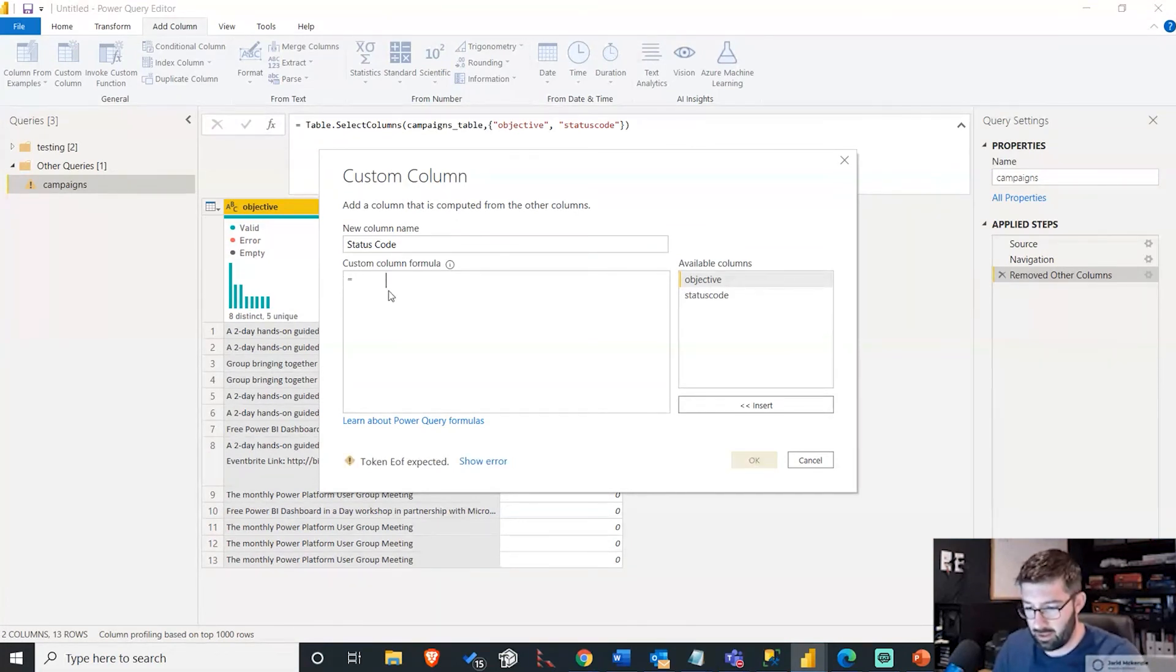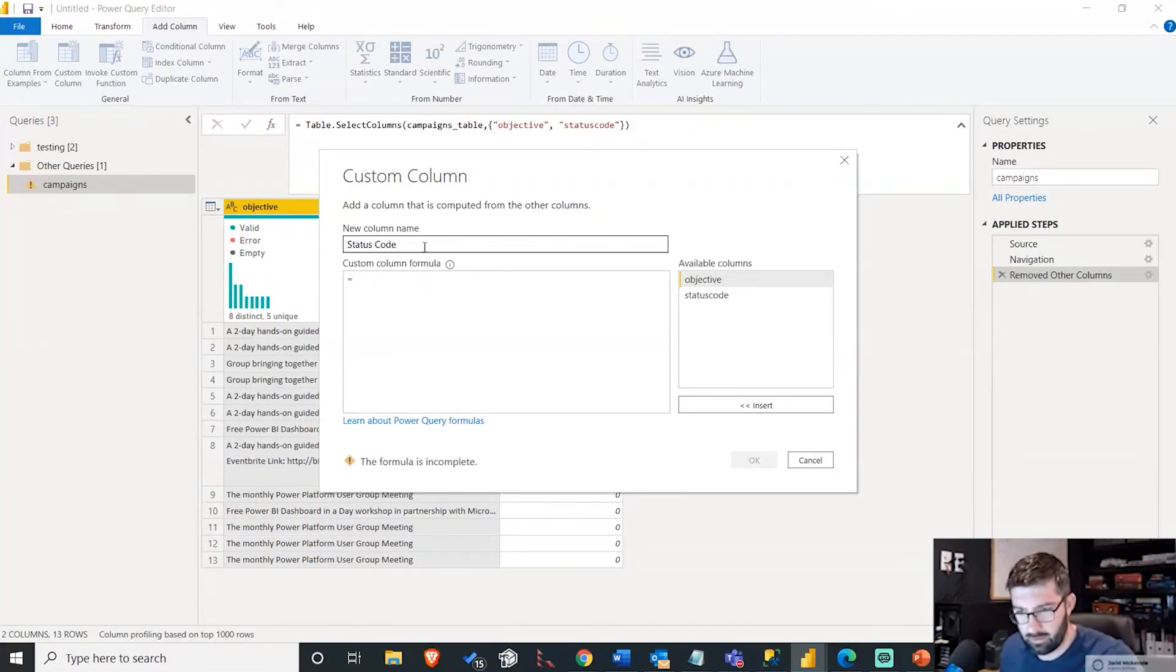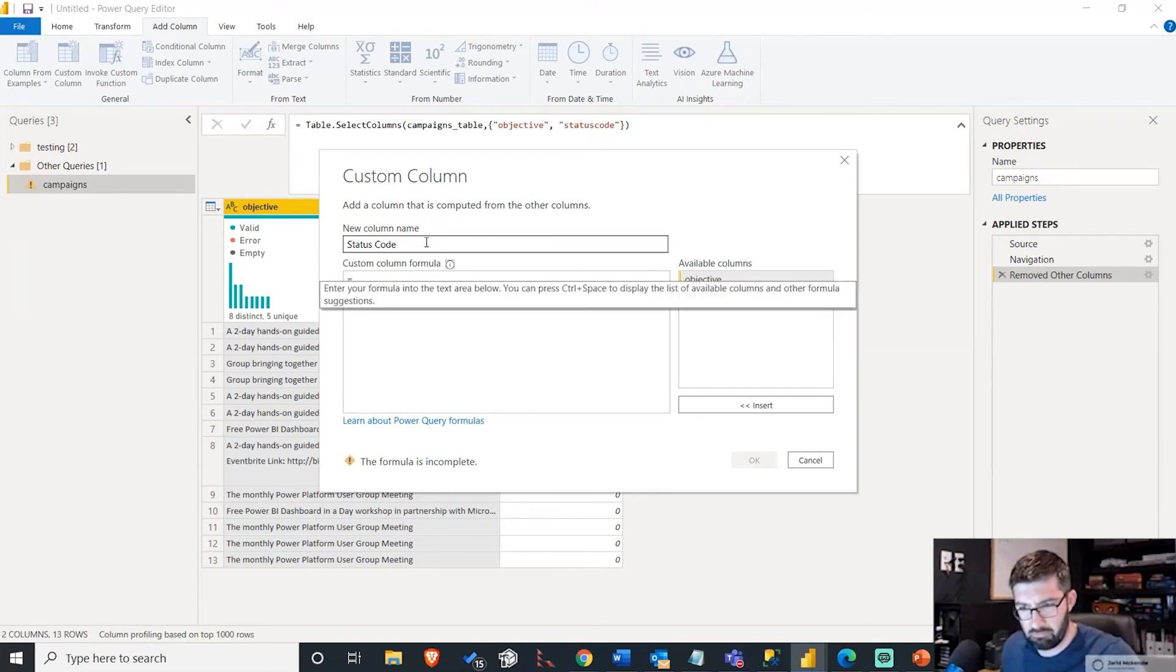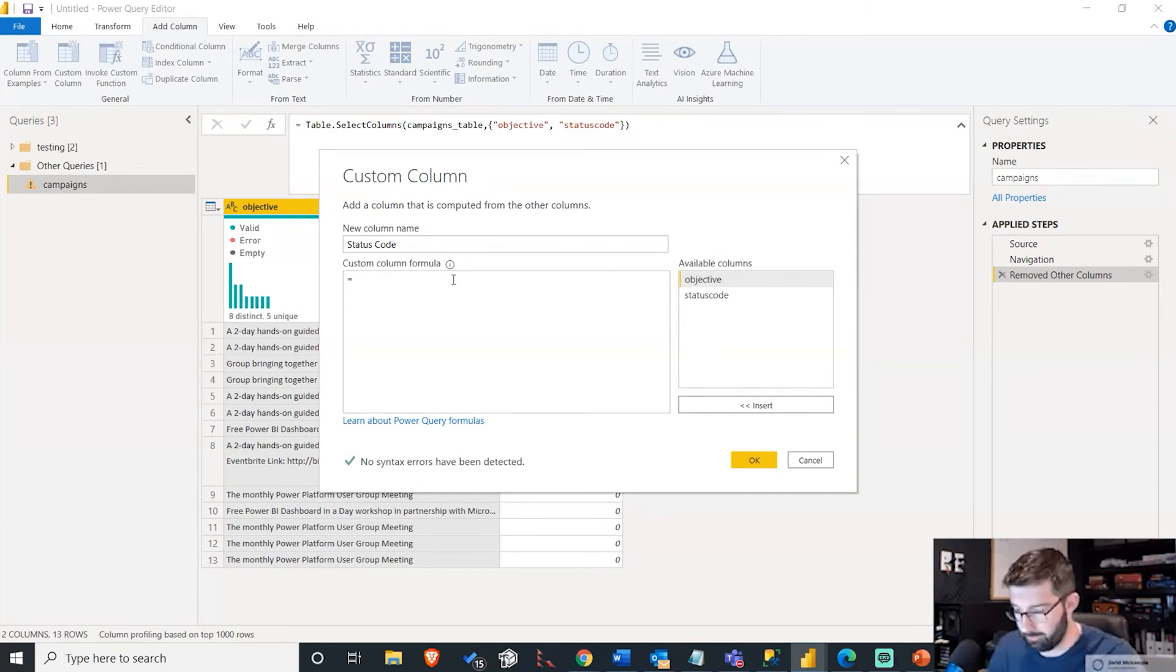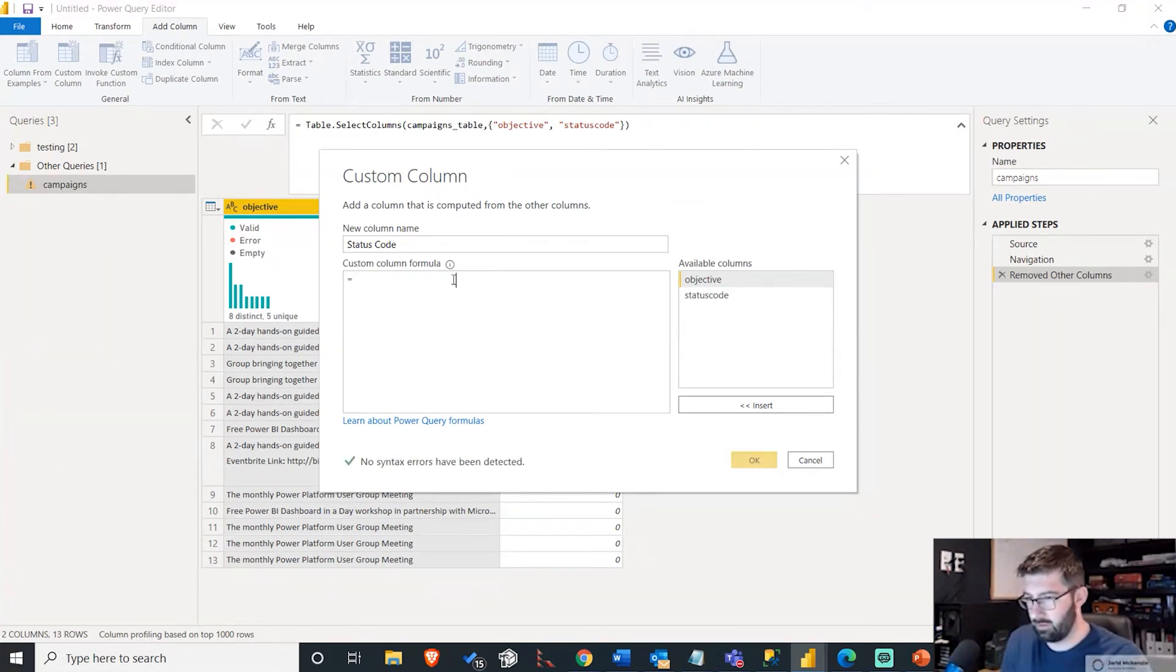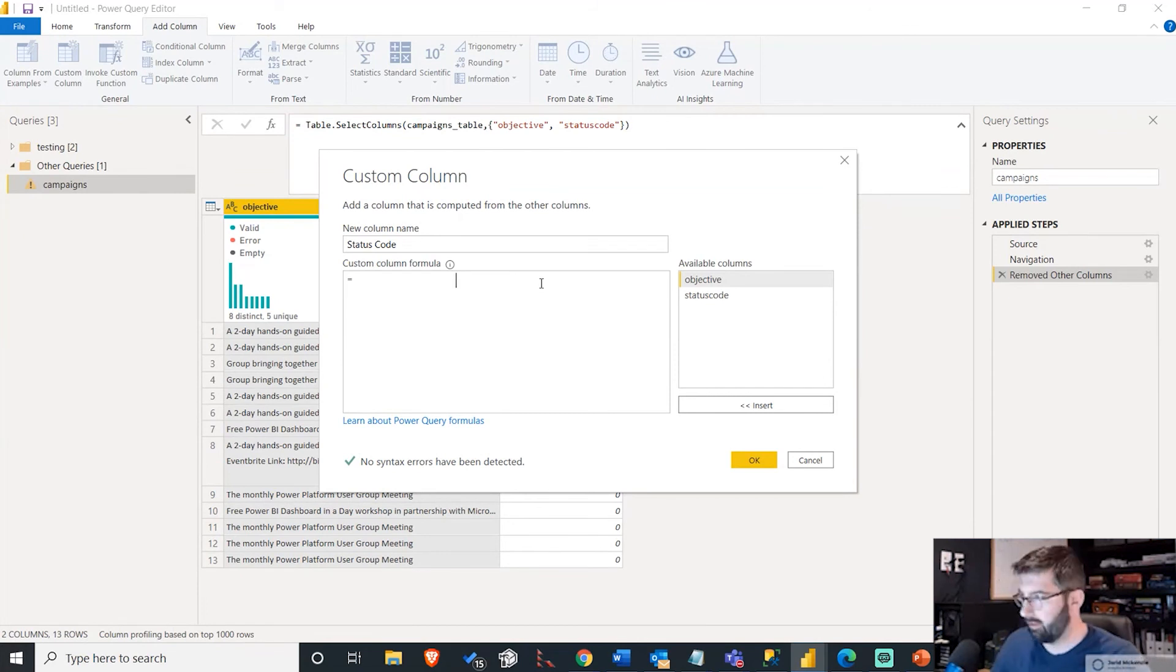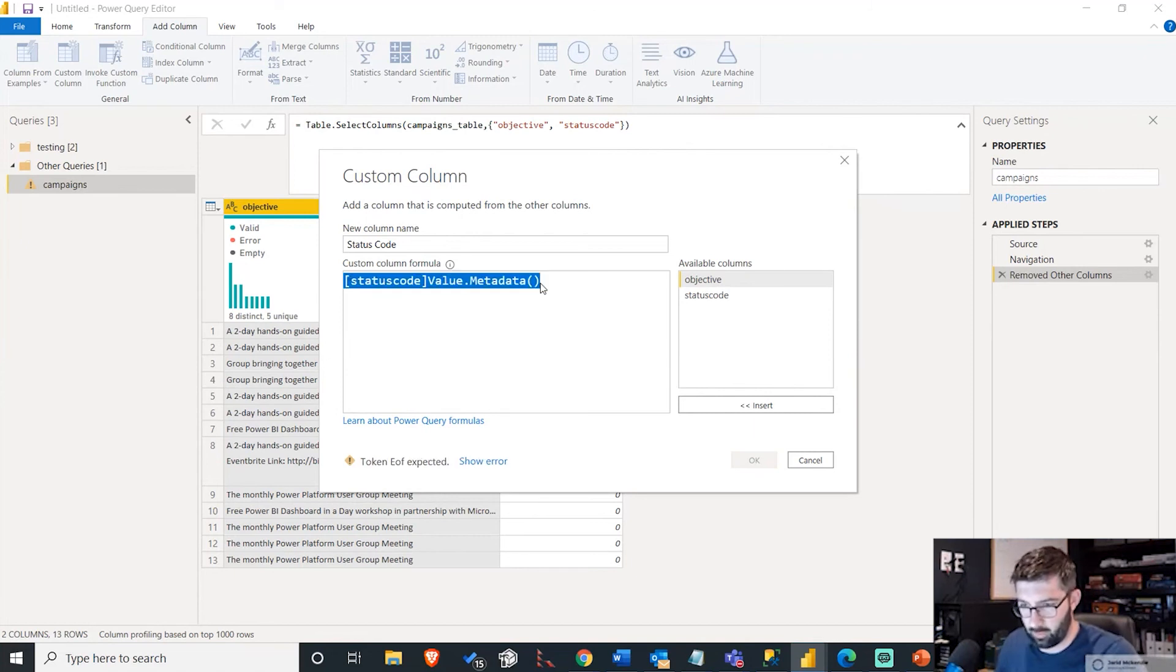We'll use value.metadata. I don't know why that's not showing up, but whatever. This is going to be status code in square brackets.